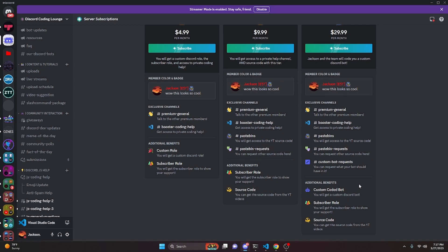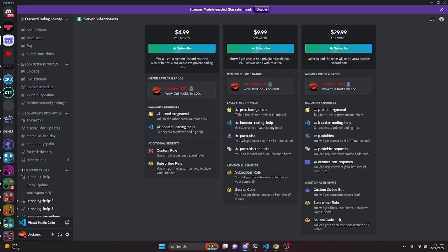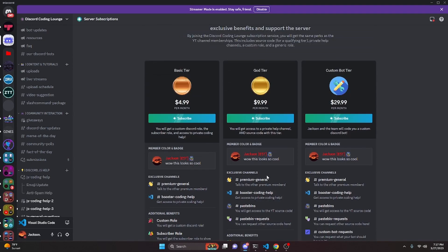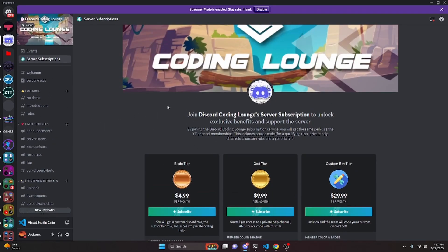If you get the Custom Bot tier, me and my team will code you a personalized custom Discord bot. If any of this is interesting to you, go ahead and click the links in the description below to get started, and let's go ahead and get into the video.